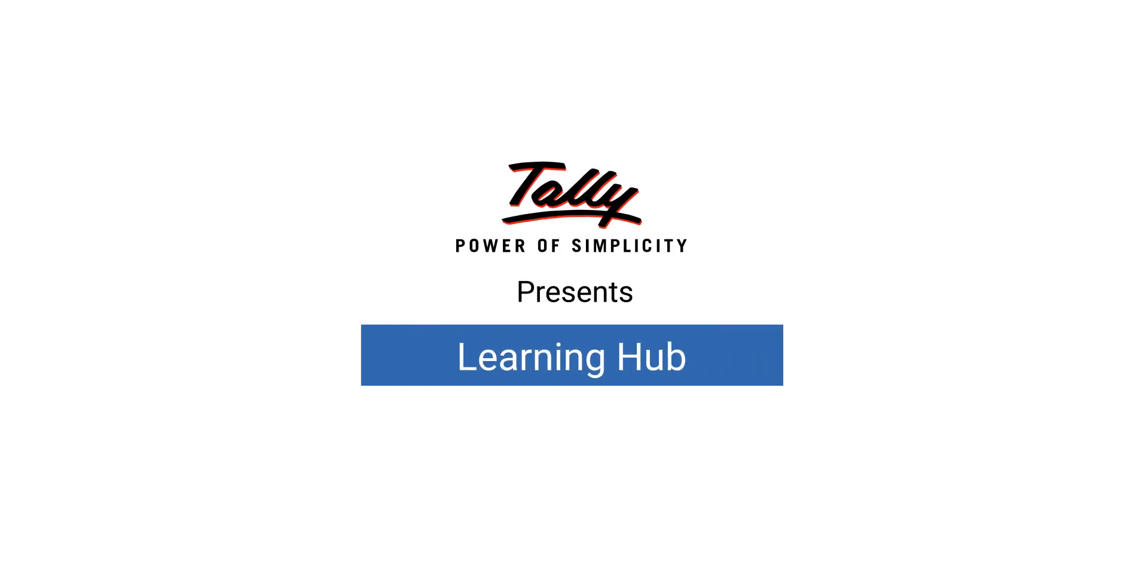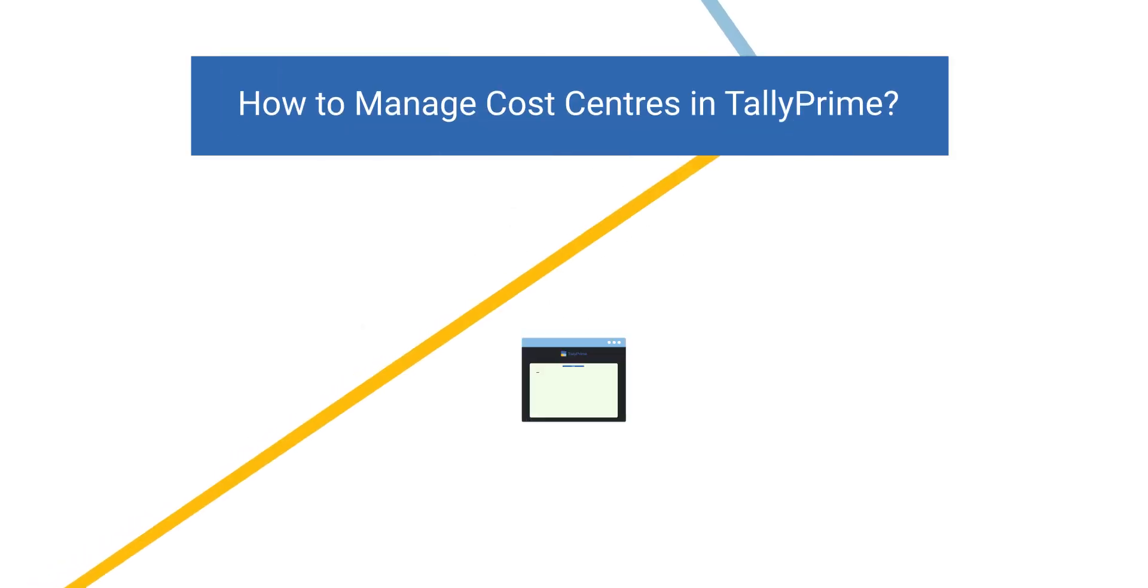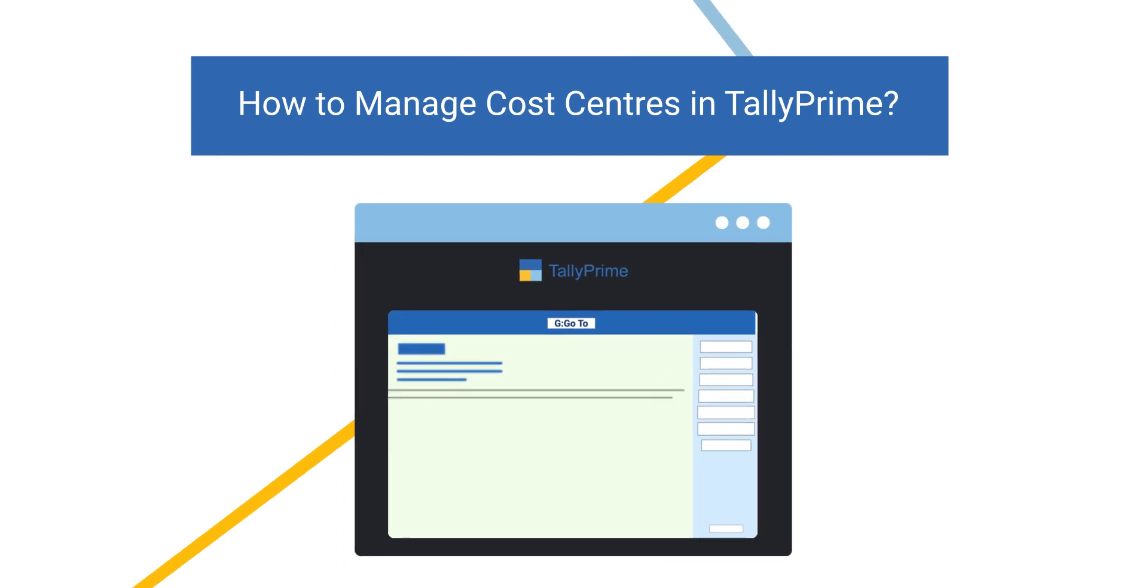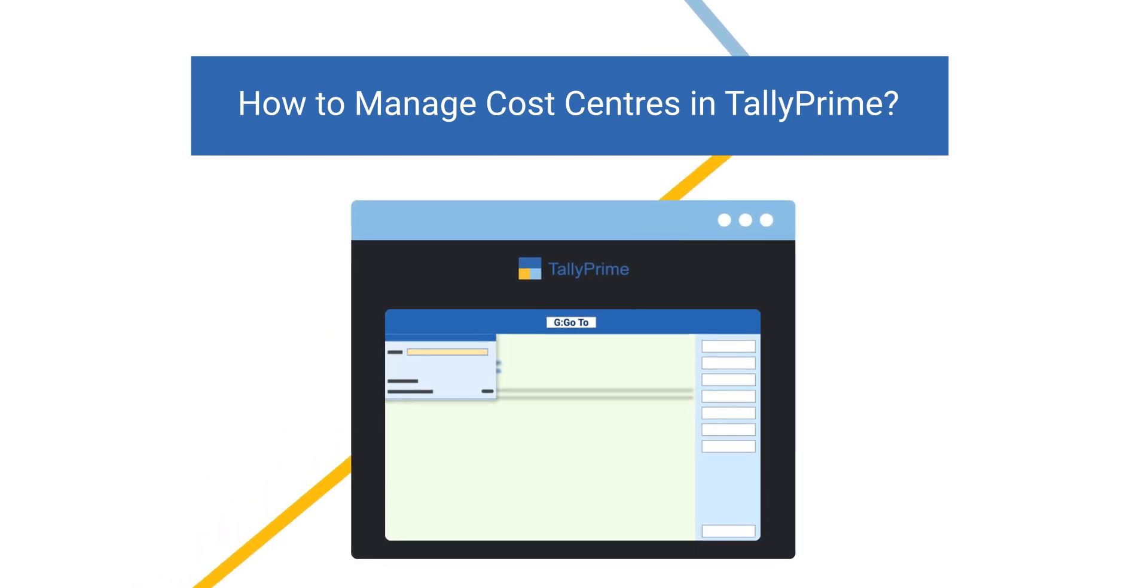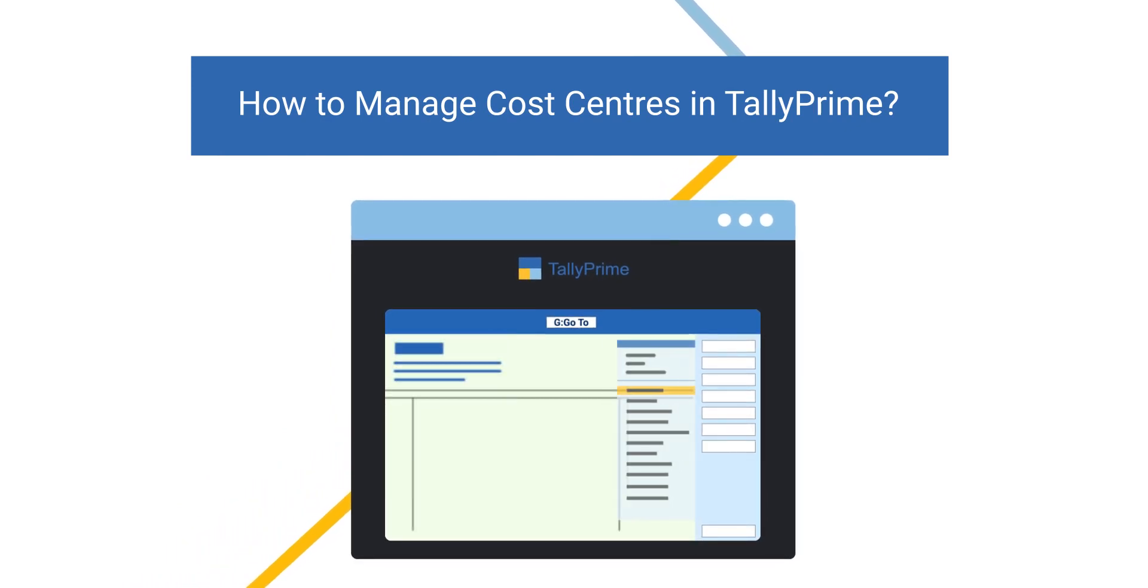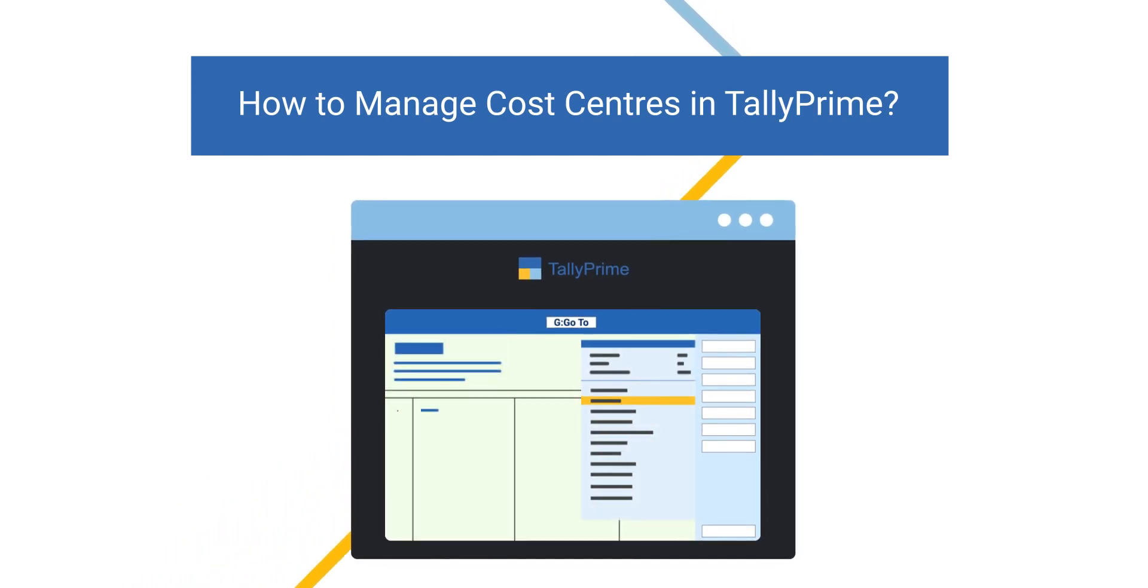Welcome to Tally Learning Hub. In the previous session, you learned how to create cost centers, allocate costs, and view cost center reports.